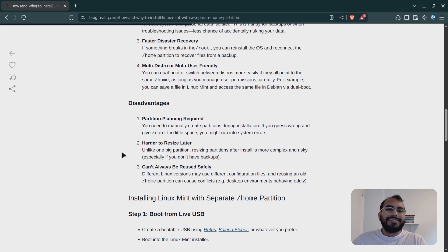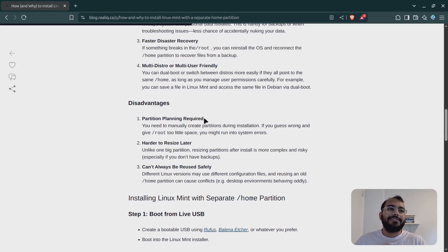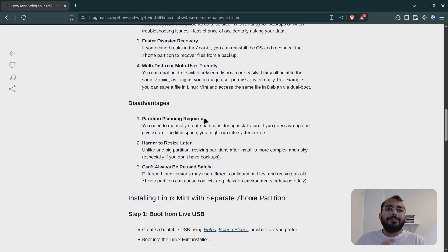For disadvantages, I wouldn't consider these major, but I'll include them for safety. First, it requires some partition planning. In Windows you separate drives as C, D, E — we name them like that. In Linux, everything is like folders, so partitioning works differently than in Windows. You need to plan ahead; you cannot just arbitrarily allocate space to your home partition.